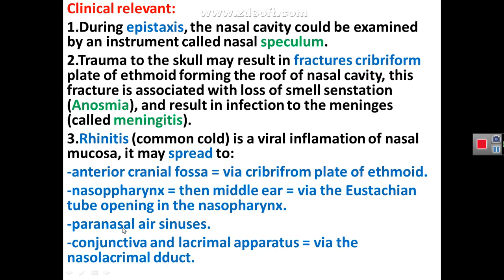Alternatively, rhinitis inflammation of the nasal mucosa may pass through the openings of the paranasal air sinuses in the meatuses, resulting in sinusitis as a complication of rhinitis. Also, infection of the nasal mucosa may pass through the nasolacrimal duct to the conjunctiva and lacrimal apparatus. That's all about practical aspects of the nasal cavity and nose. Thank you.